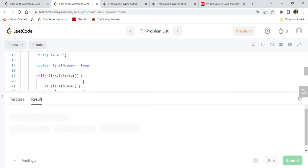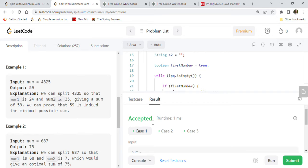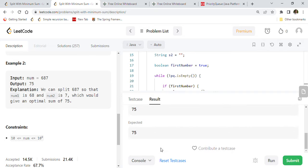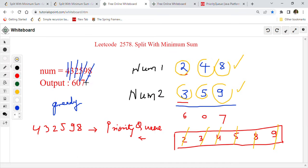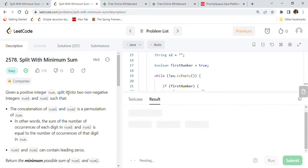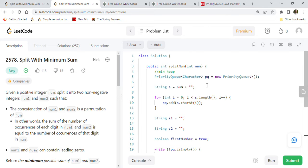Running this code: for the first test case we get 59, which is correct. For the second example we get 75, also correct. For the third test case of 432598 we get 607, which is also correct. After submitting to LeetCode, the code is successfully accepted, showing around 50% on both performance and memory usage. This is a clean solution using PriorityQueue to solve LeetCode problem 2578, Split with Minimum Sum.